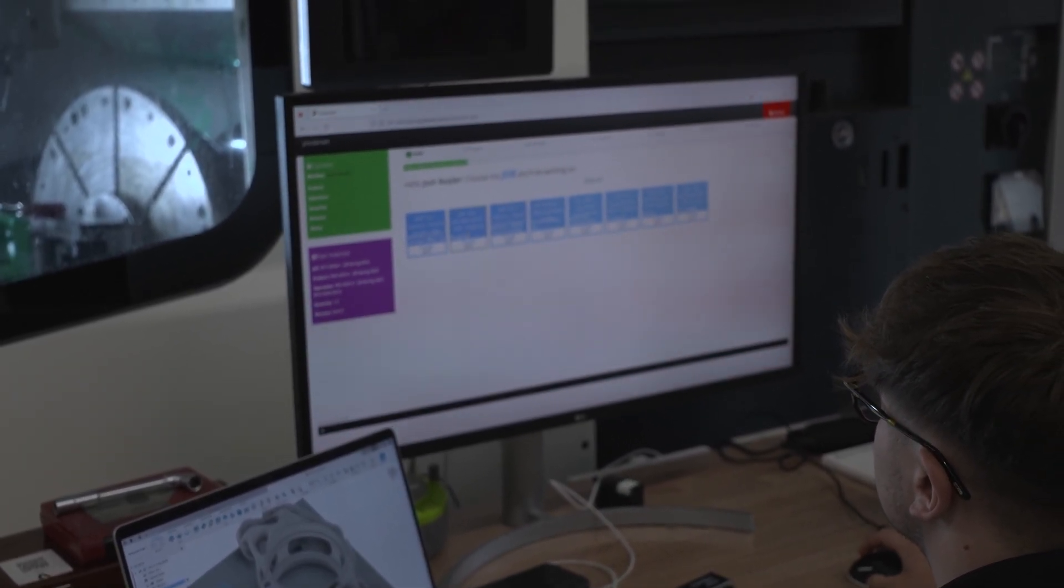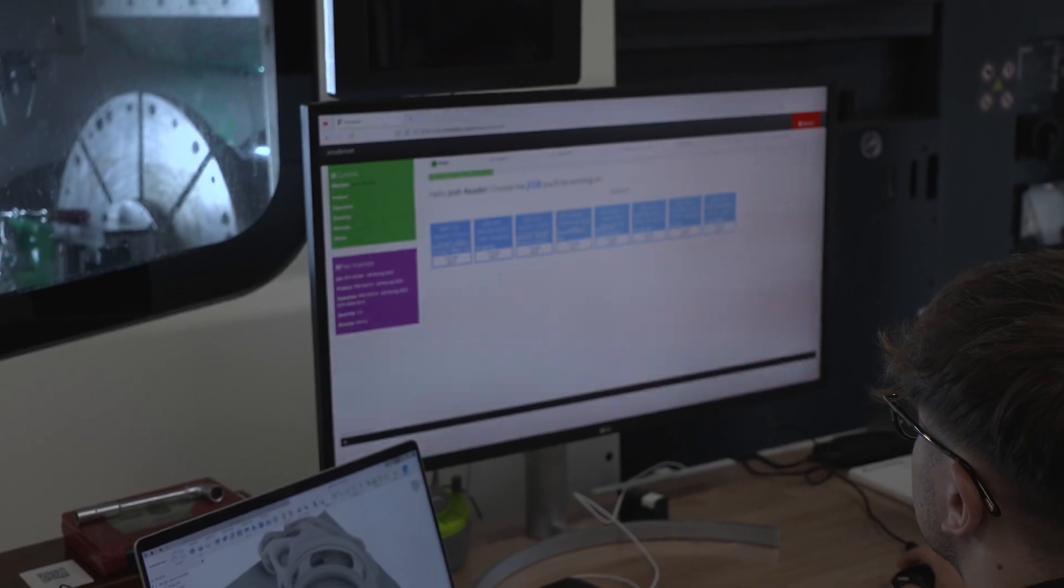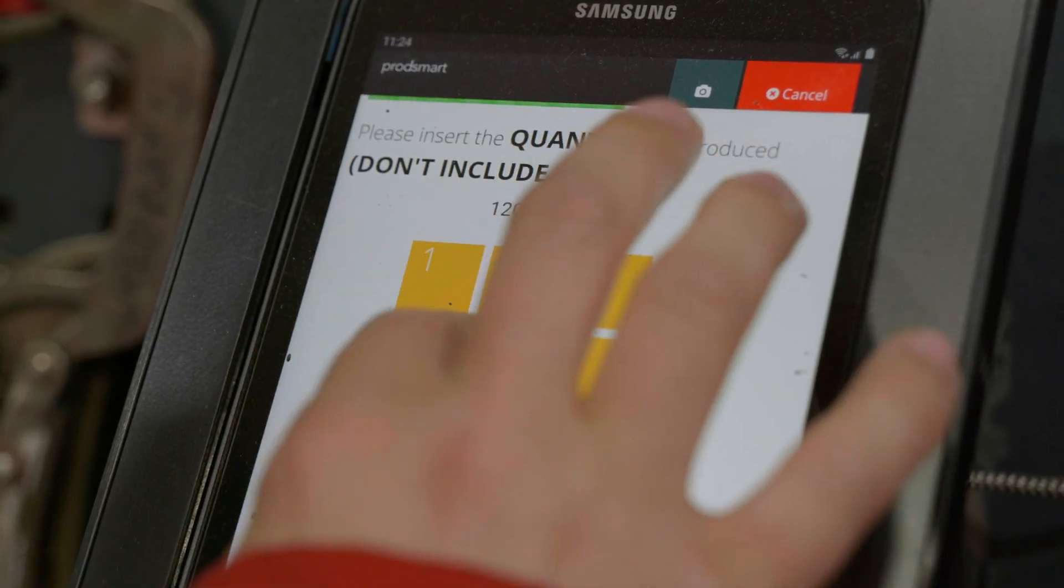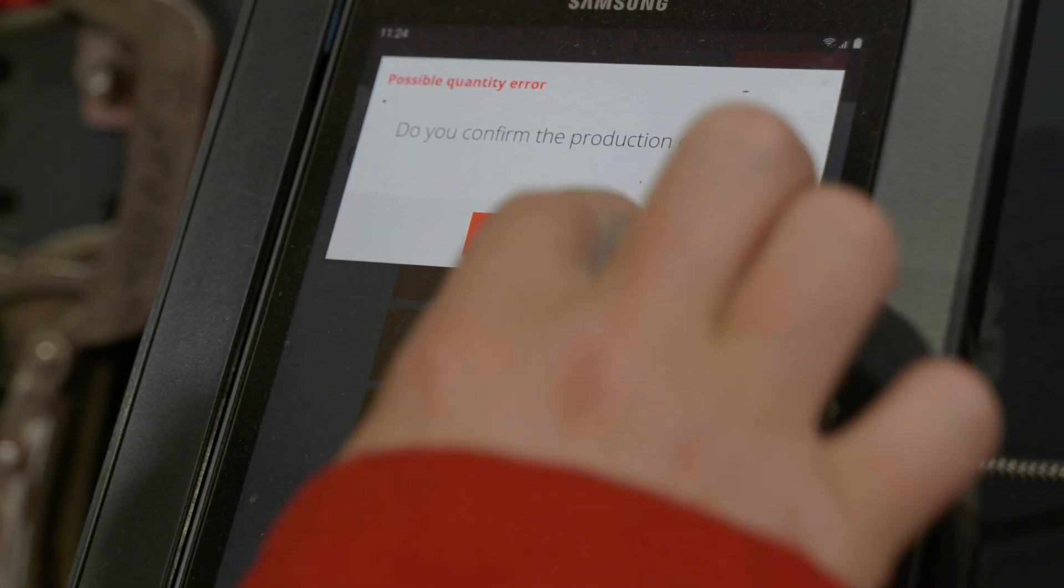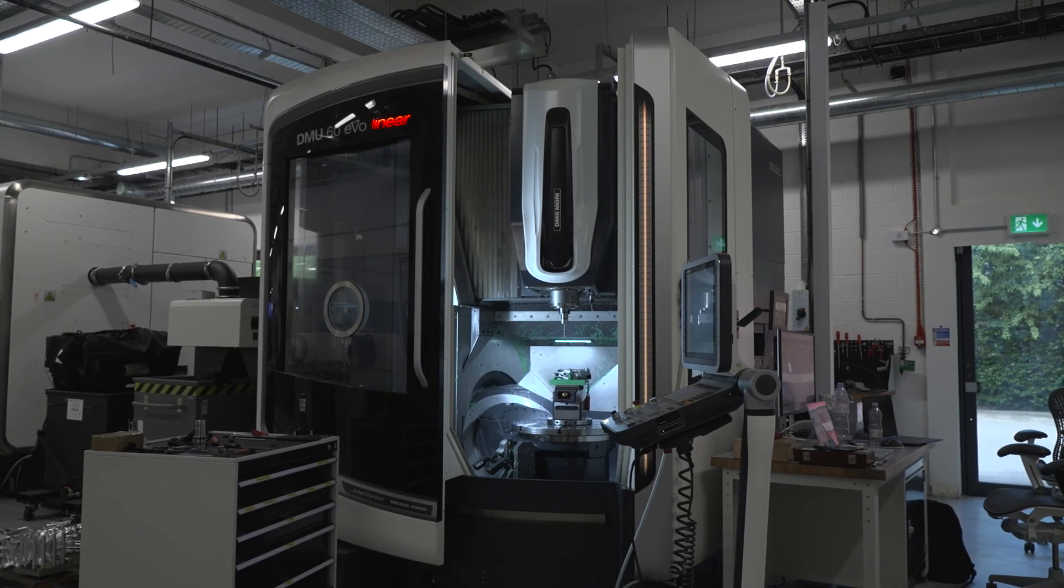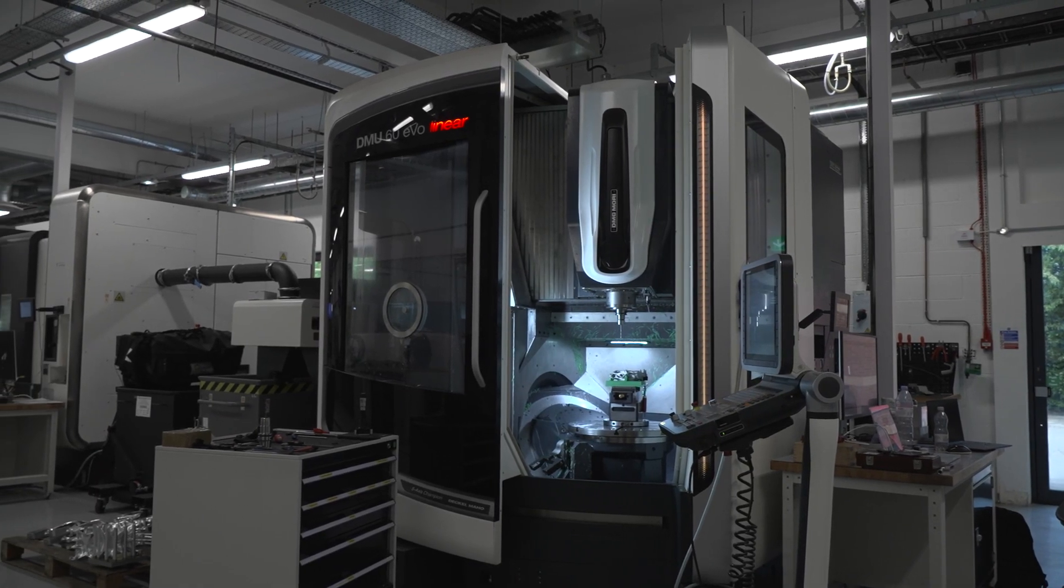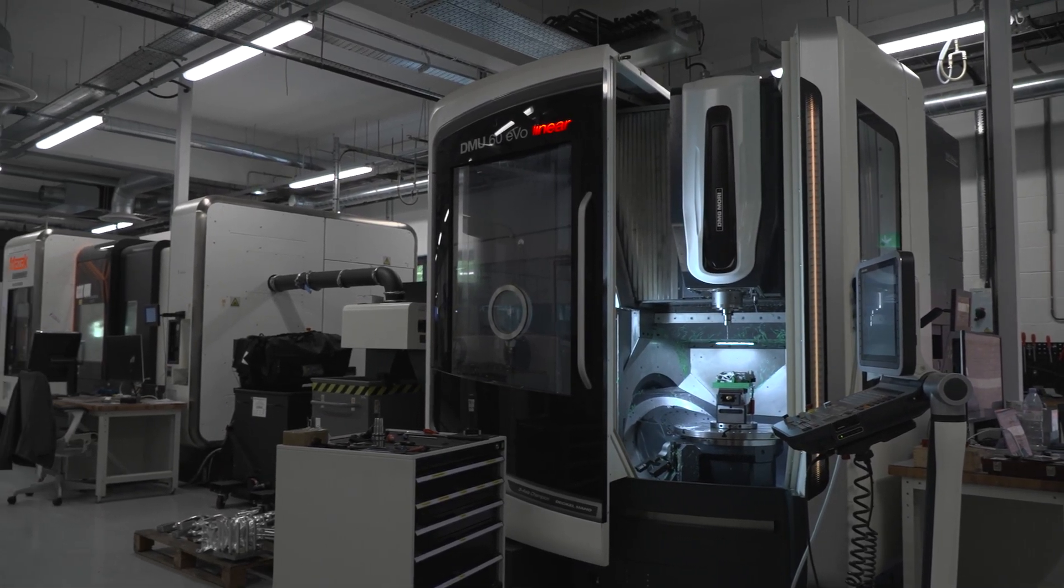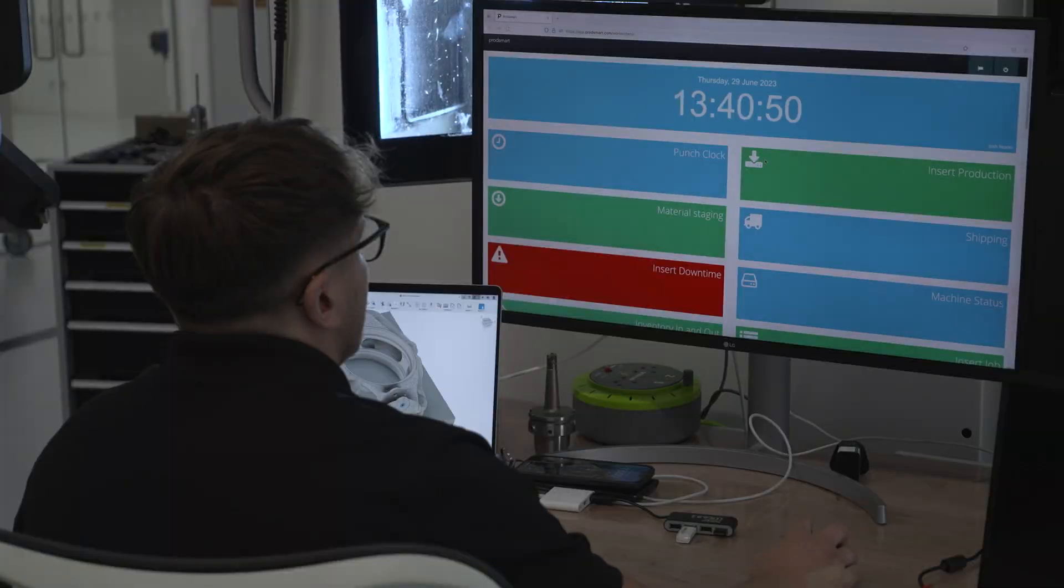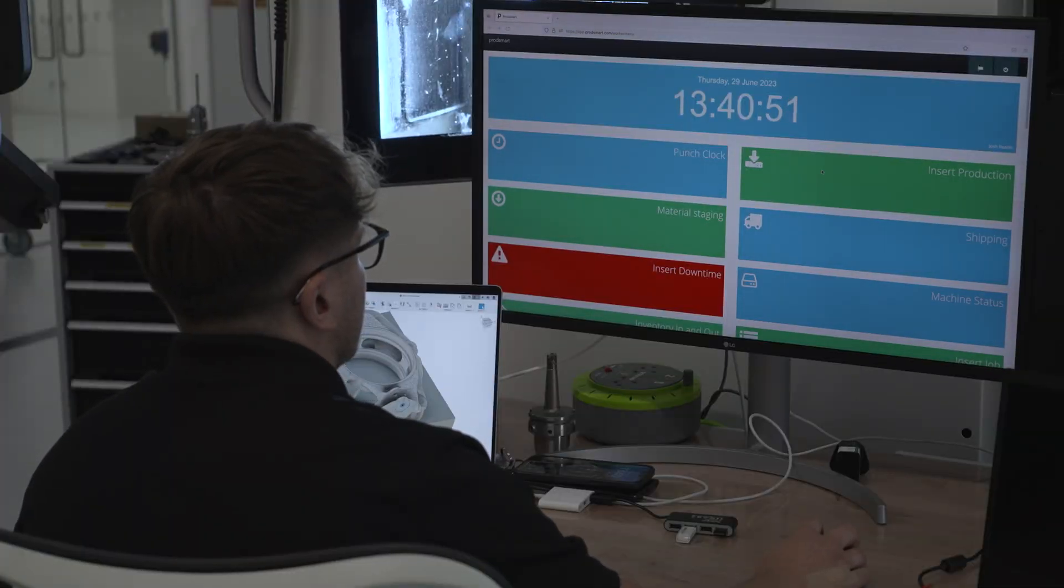Absolutely. You've seen the name coming up a few times on the video behind us. It's called ProdSmart and as you said it's one of these MES systems. Today we're focusing on what happens to a manufacturing engineer's role when one of these systems is adopted.